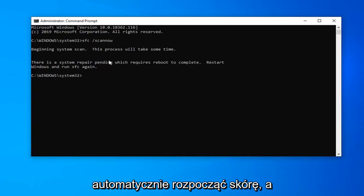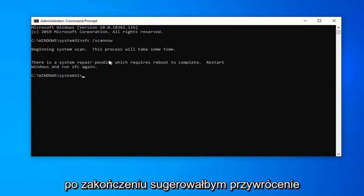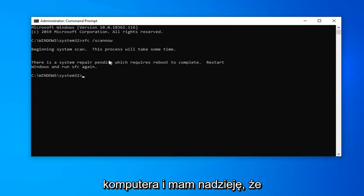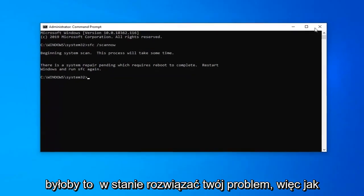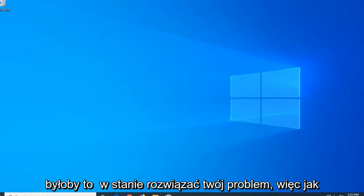It should automatically begin the scan, and once it's done, I would suggest restarting your computer. Hopefully that will resolve your problem.